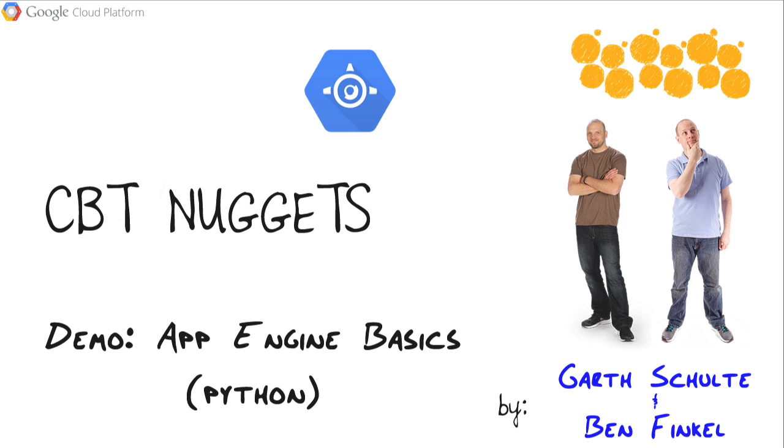Demonstration Nugget: App Engine Basics in Python. Hello everybody, this is Ben Finkel, and in this Nugget, let's get hands-on with the actual Python project that we want to start building in this course.